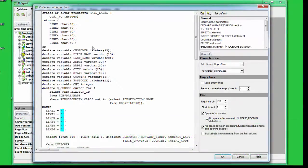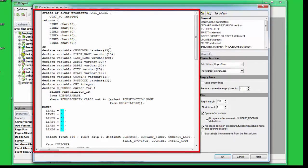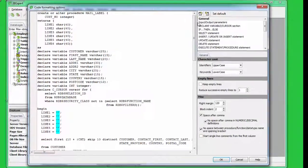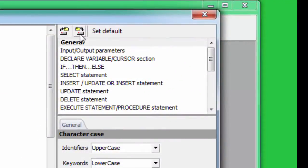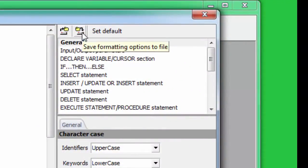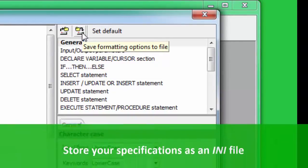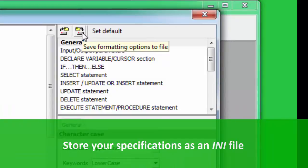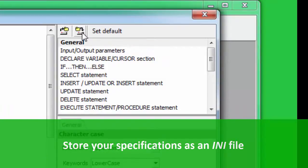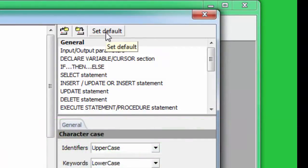When you open the Code Formatting Options window, you will see three main sections. The large main window on the left-hand side displays sample code with the layout as specified. On the right-hand side, there are two icons: Load Formatting Options from File and Save Formatting Options to File, which can be used to store customized specifications in any file, as well as a Set Default button to return all specifications to the original default.